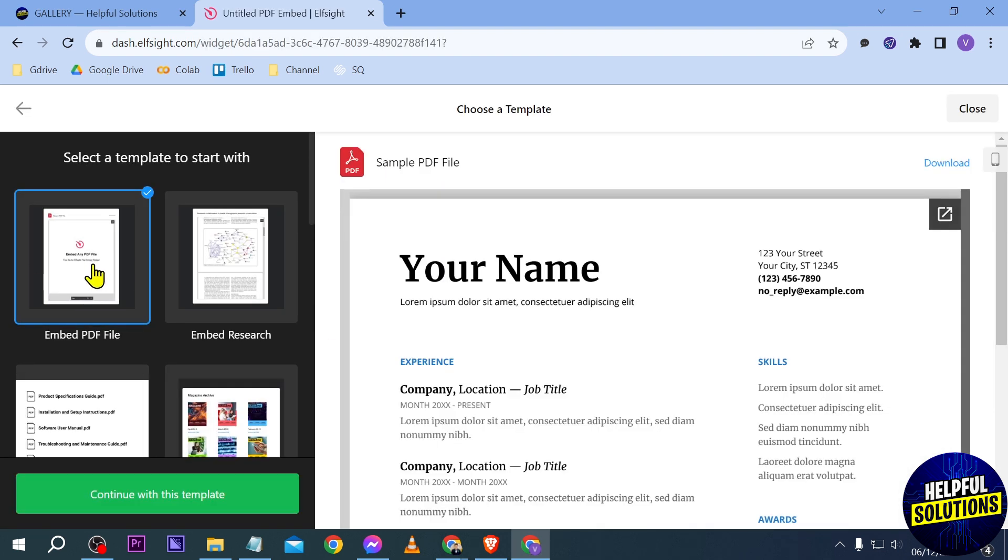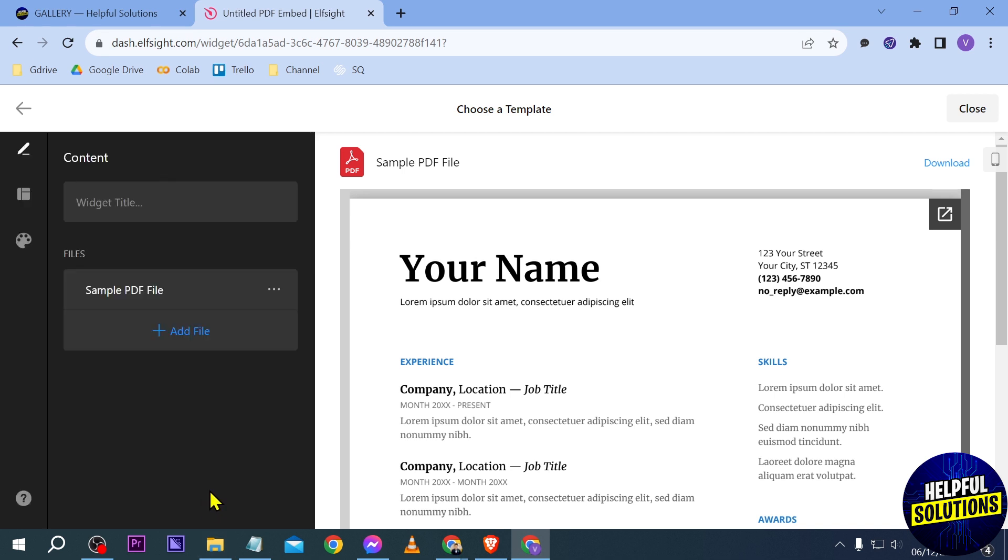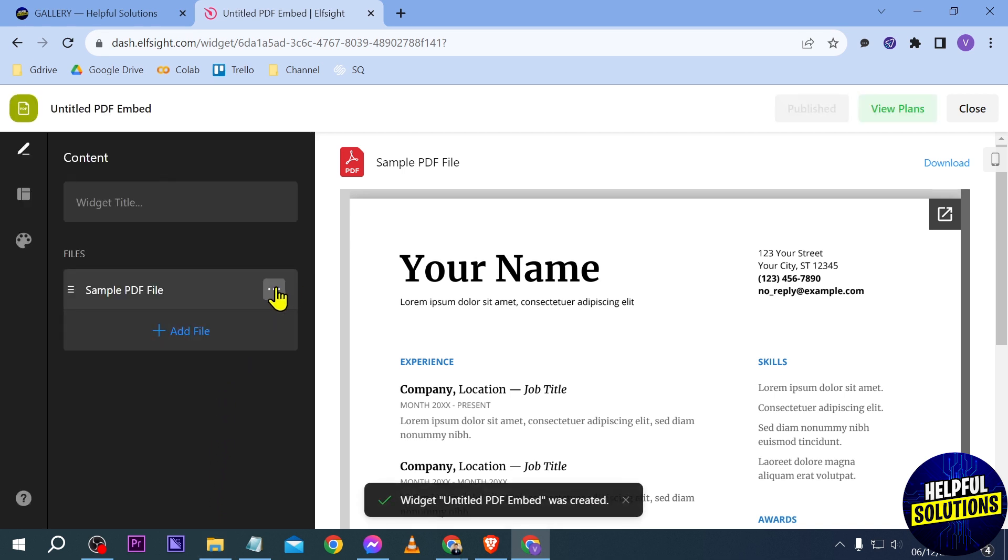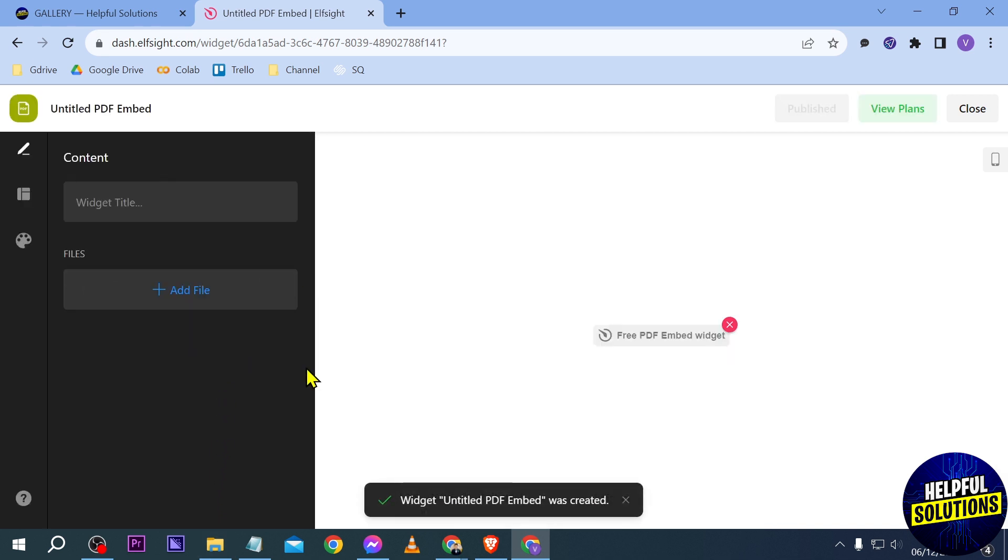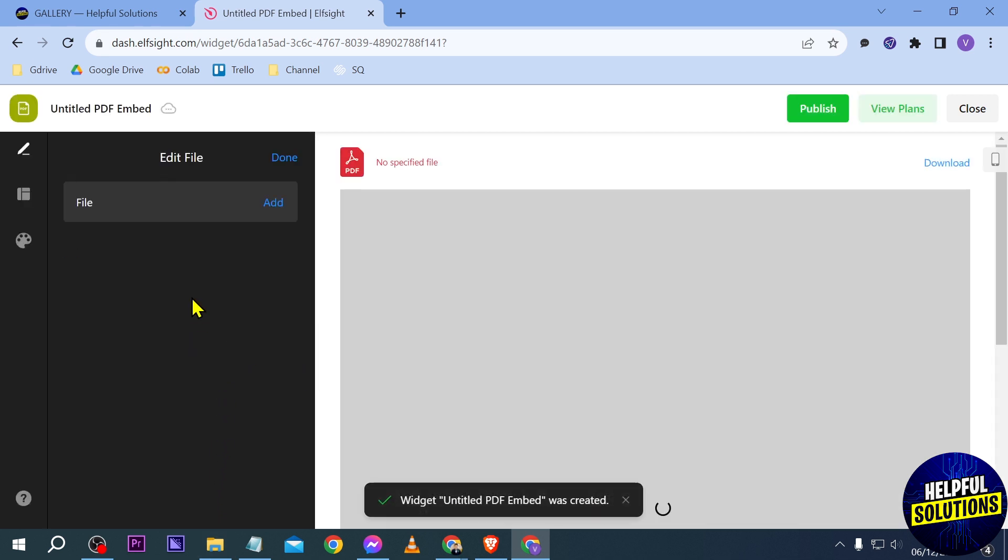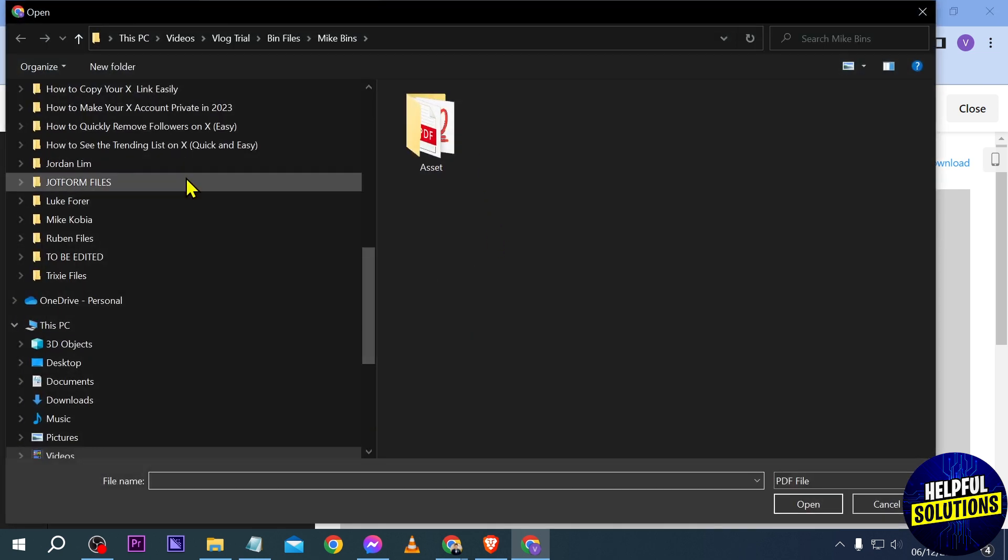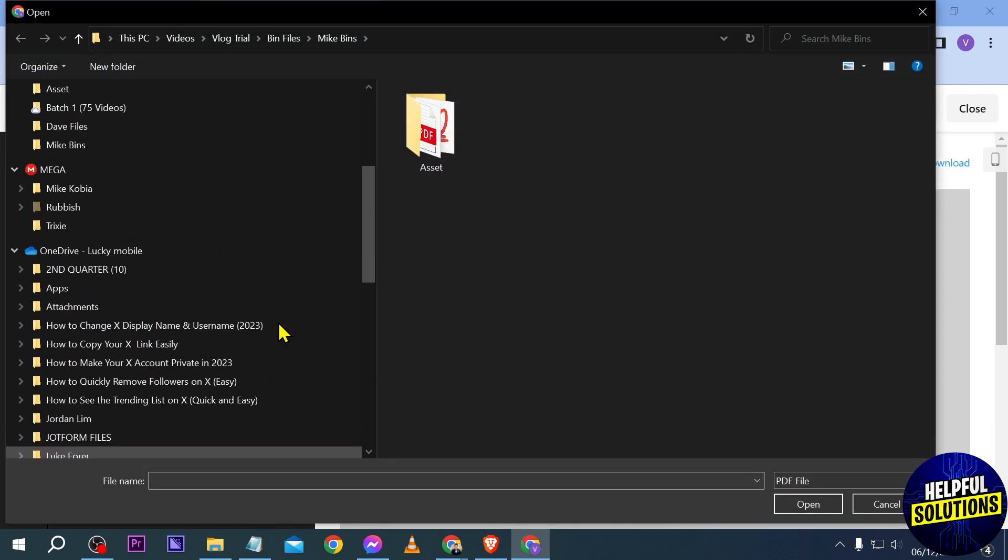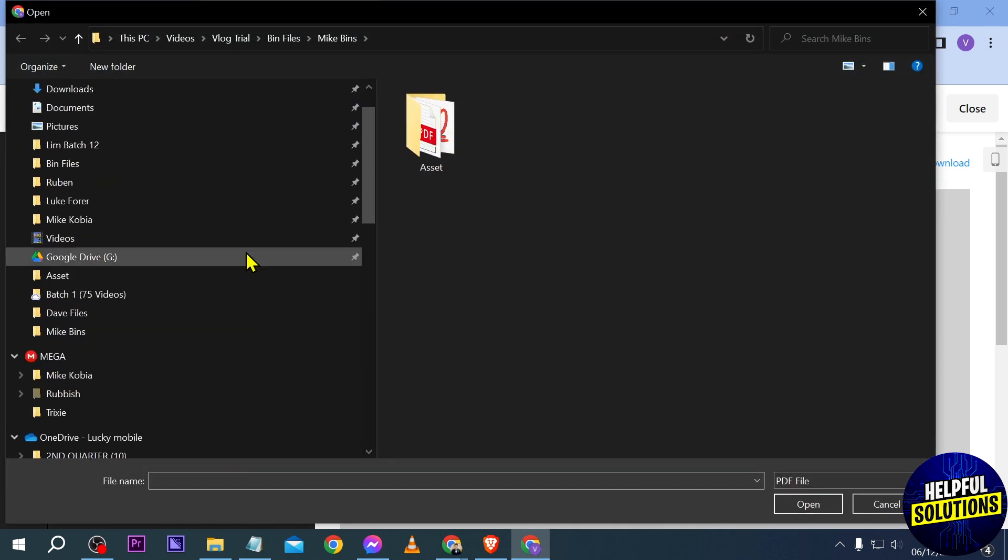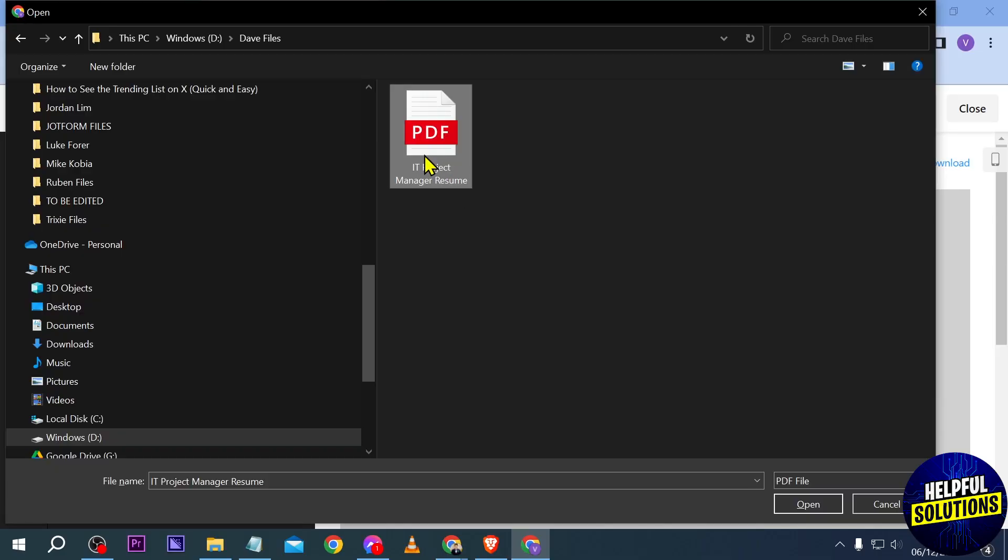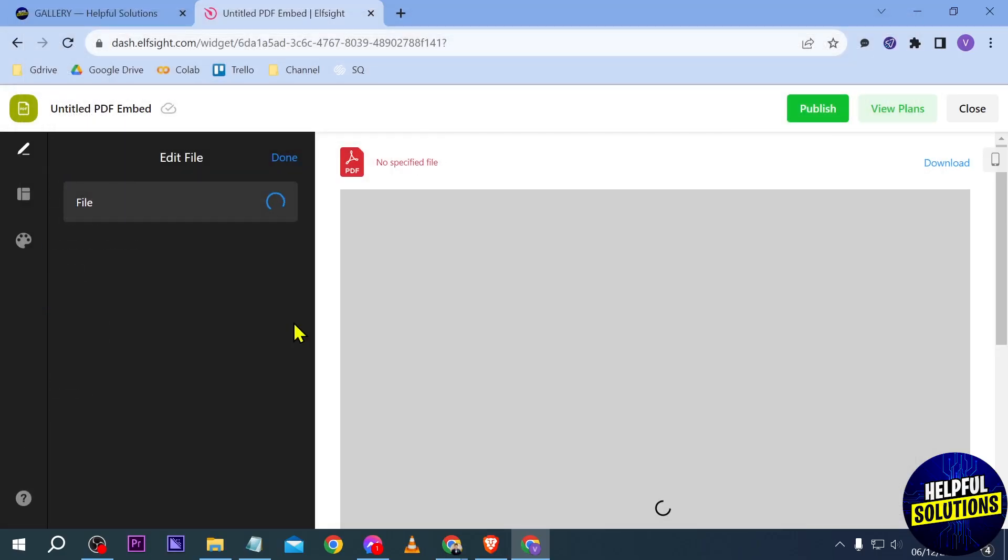Then we're going to choose 'Embed a PDF file,' click continue with this template, and then we're going to remove this one here. Alright, now that we have removed it, we're going to add another one - the one that we had earlier.